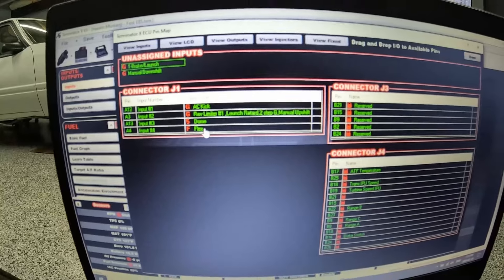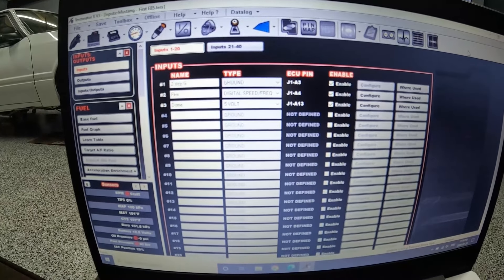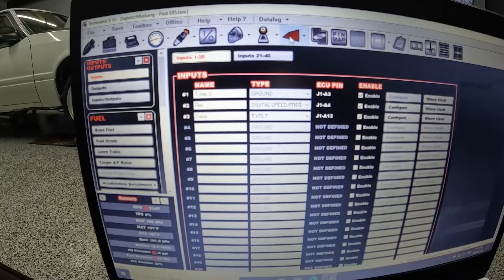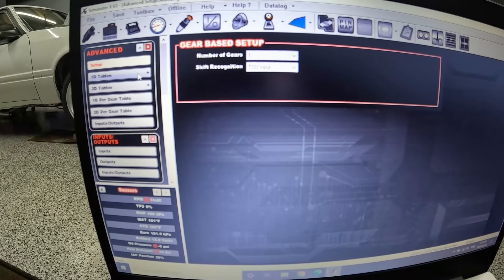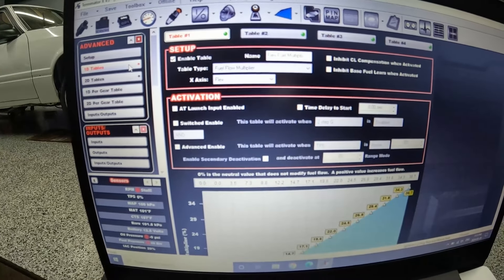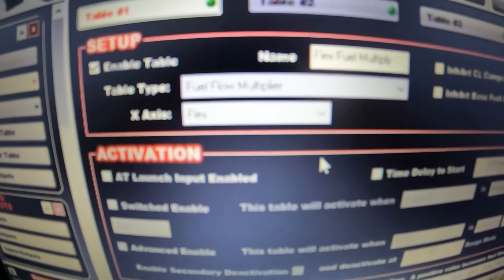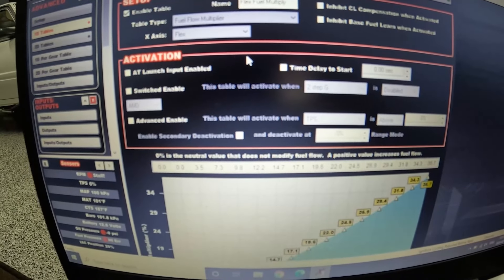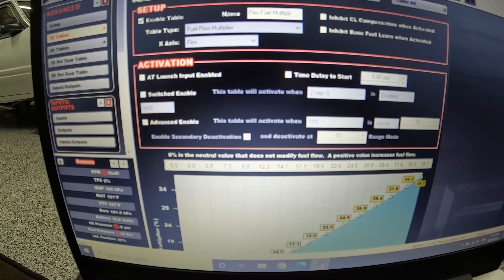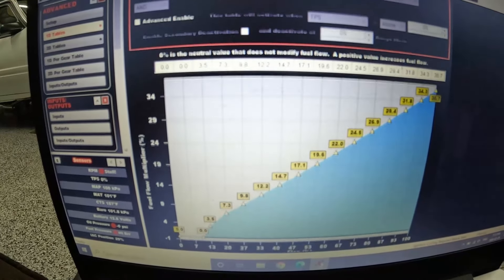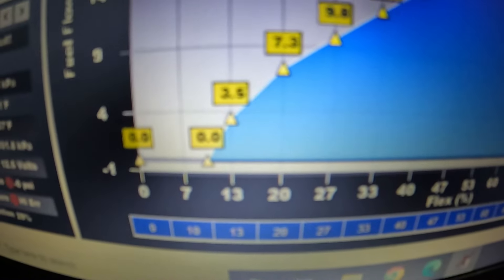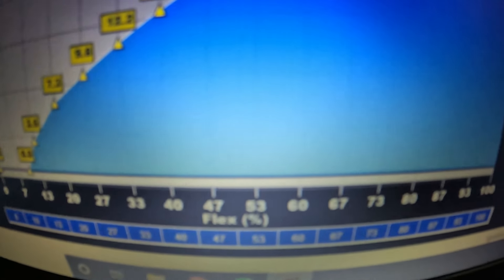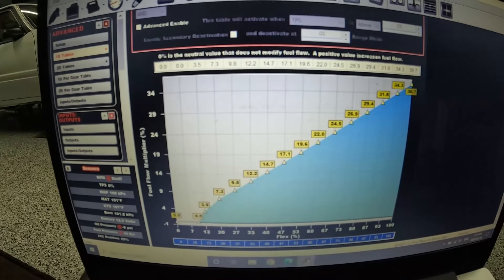That is it. So now you have a flex sensor. There are a number of advanced tables you need to add. I'm not going to go into all this stuff in detail, Sloppy does a way better job than I do, but essentially you need a fuel flow modifier which adds fuel anytime it sees ethanol. This is really the most important one.